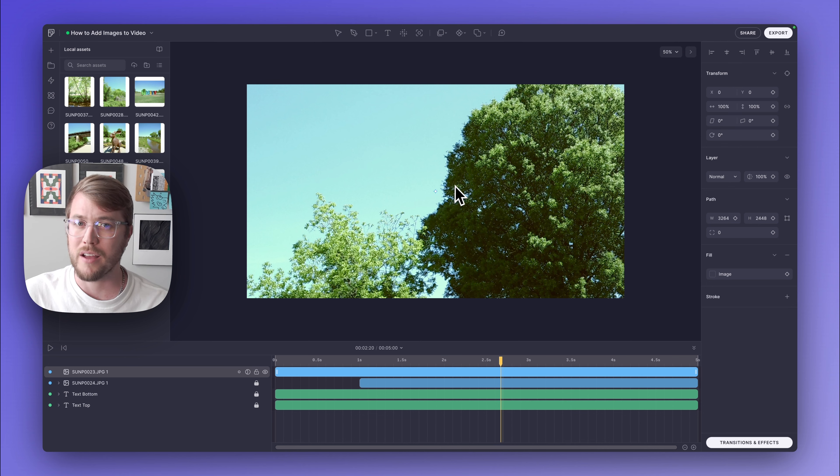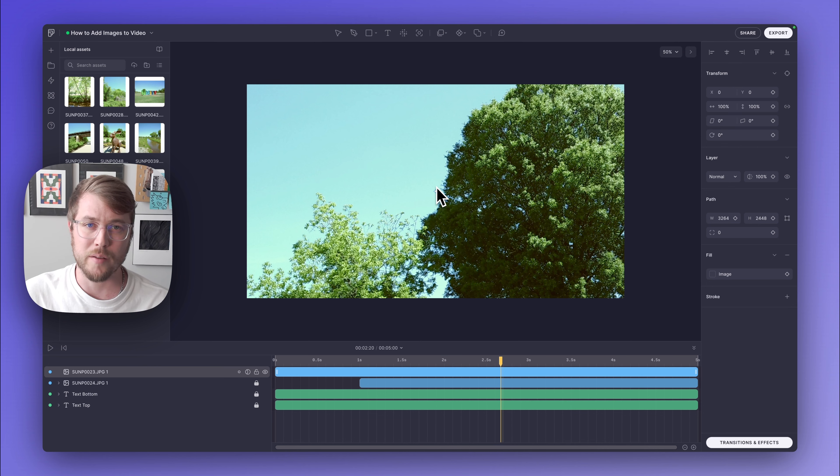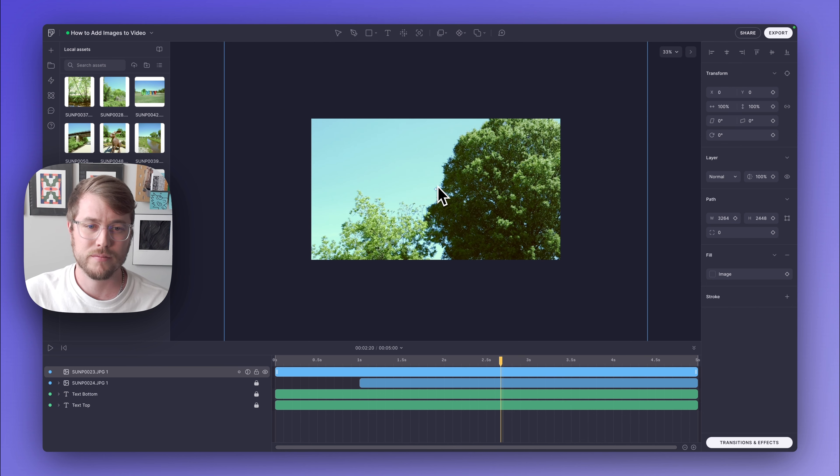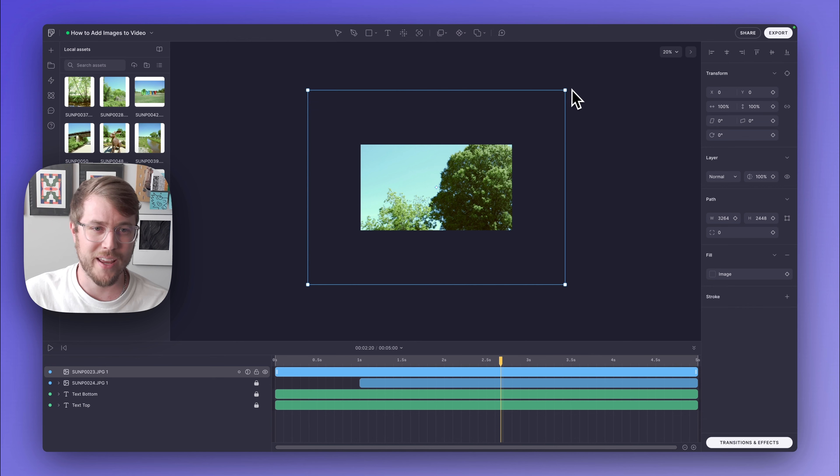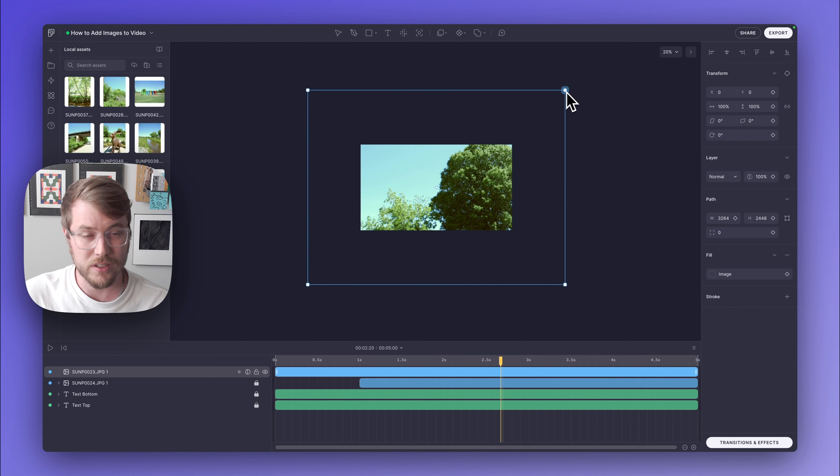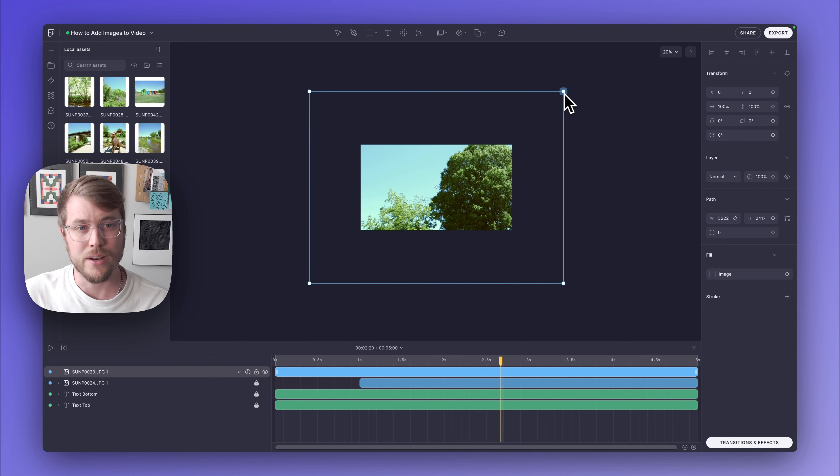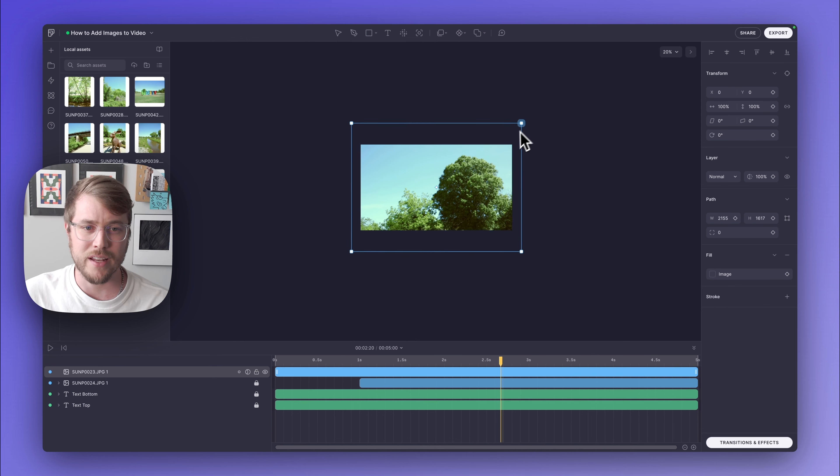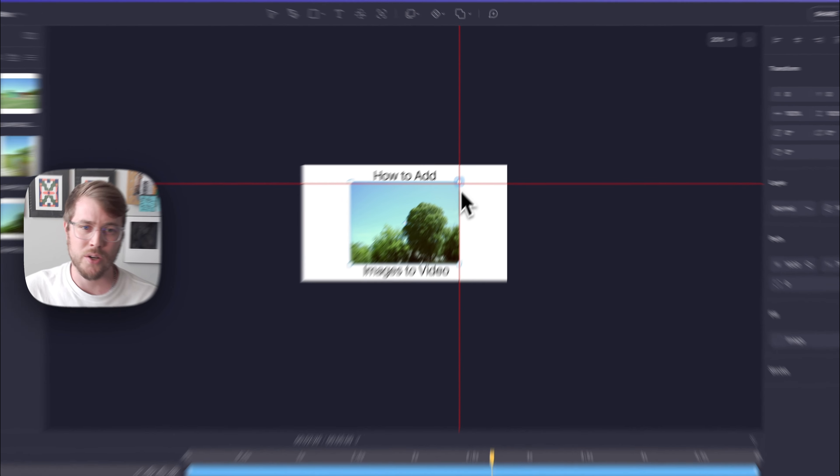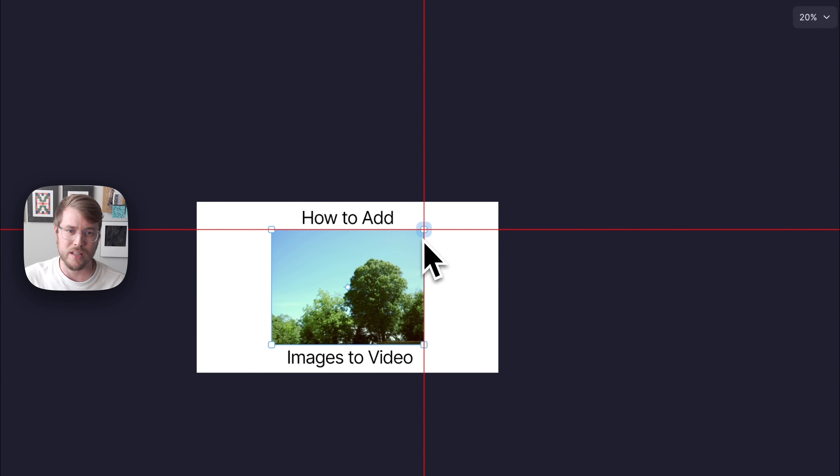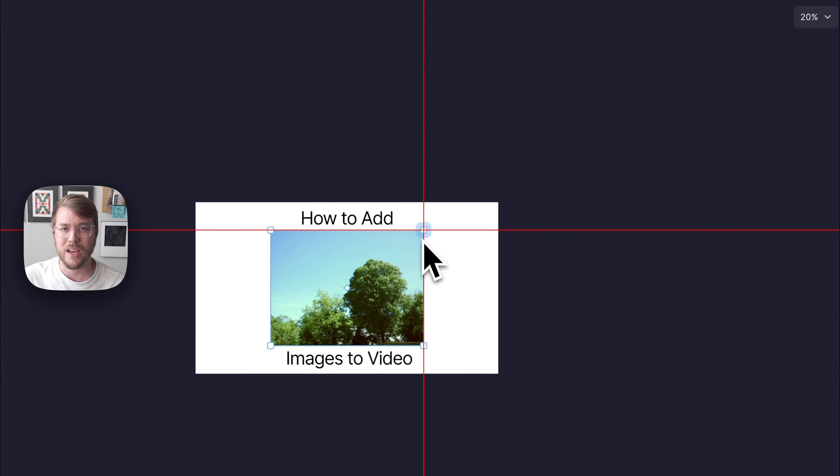I can also zoom out a lot faster by holding Command and scrolling down on my mouse. Here we can see the bounding box is much larger than our canvas. So we're just going to hold Shift and Alt, and then resize this down until the grid lines show up to show us that it is the same size as the original image from the very beginning.